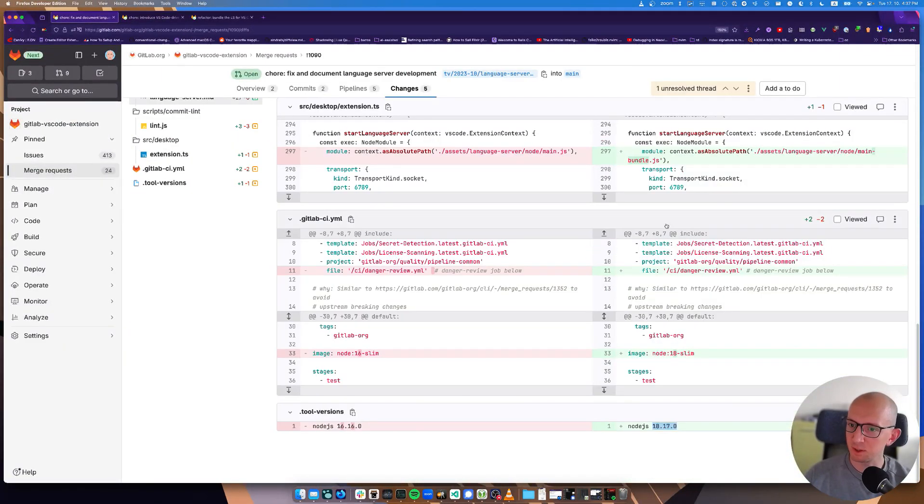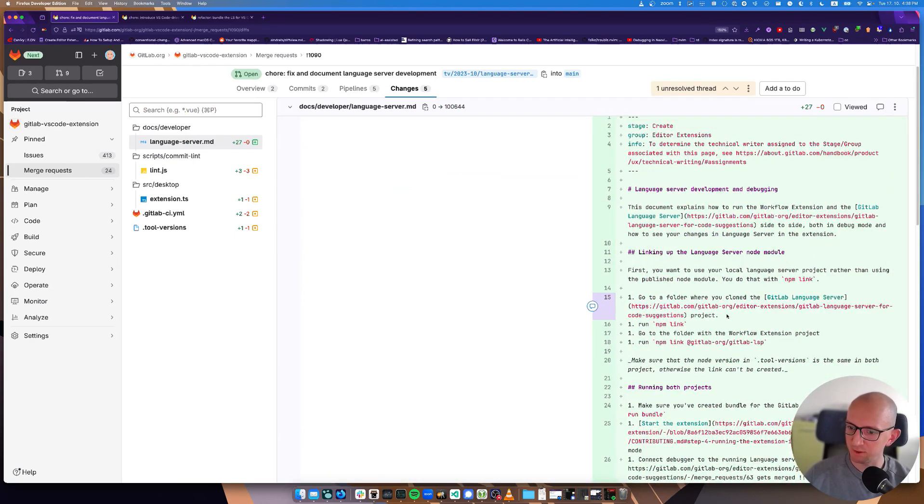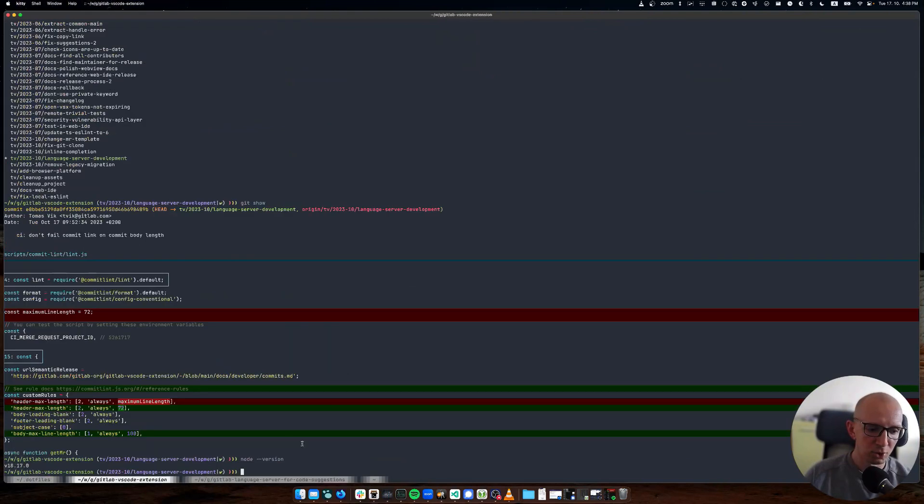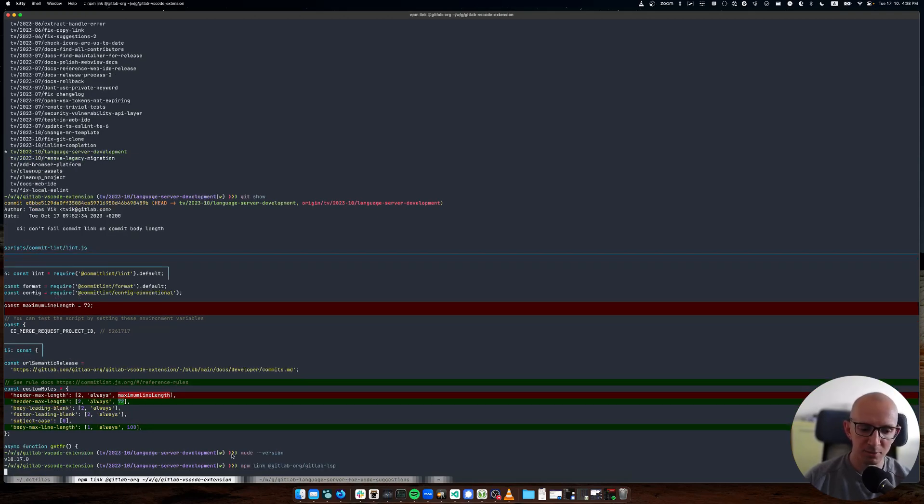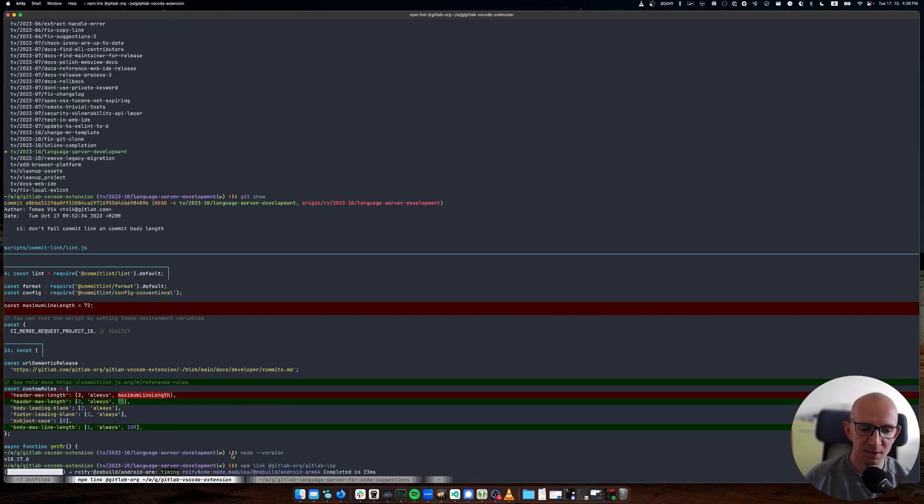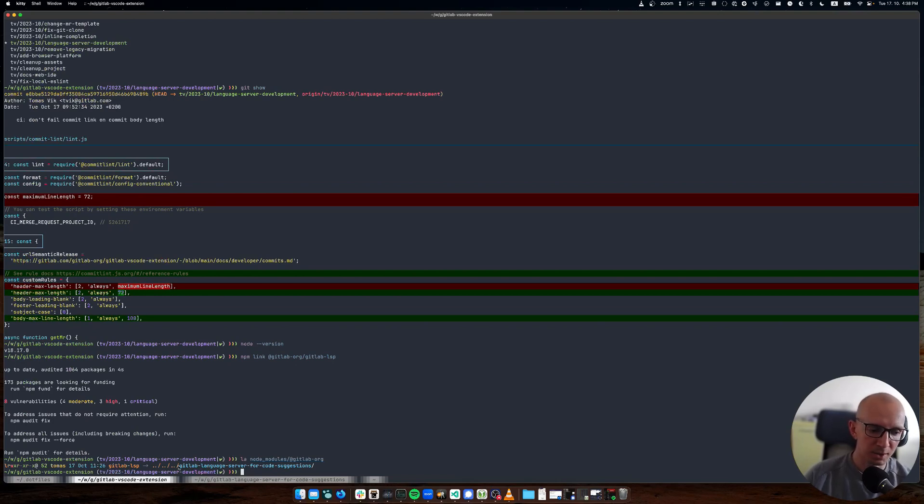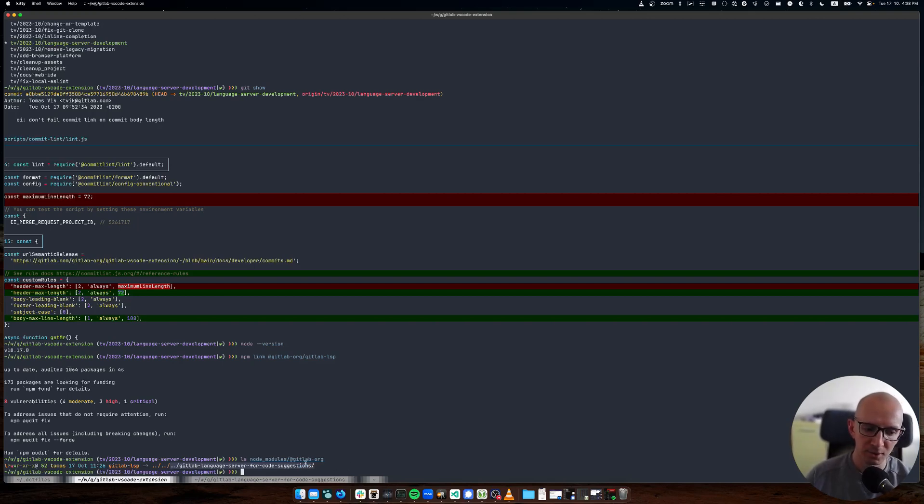Now I'm just gonna run npm link. I'll show you it should be here in the documentation - you just run npm link from within the language server. Then I go to the VS code extension and run npm link.